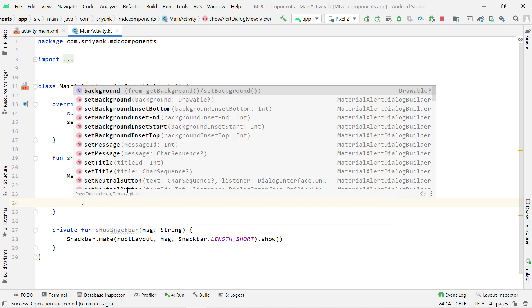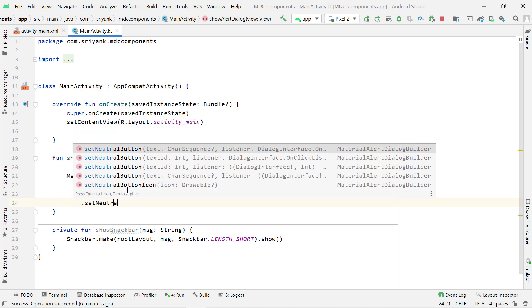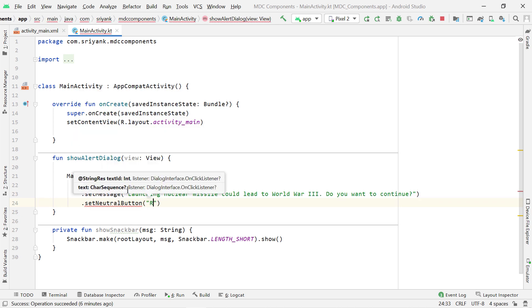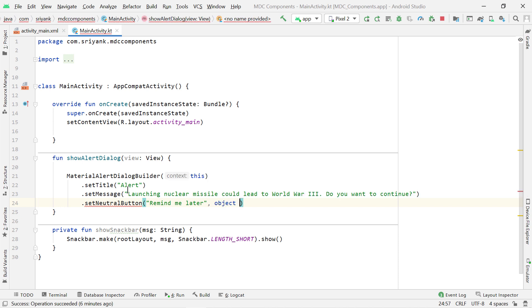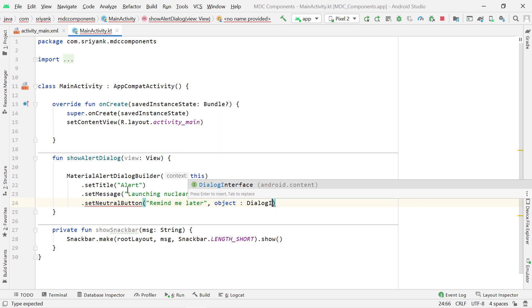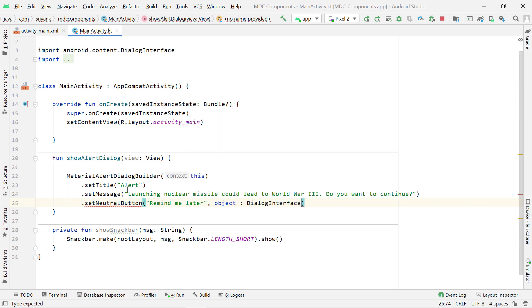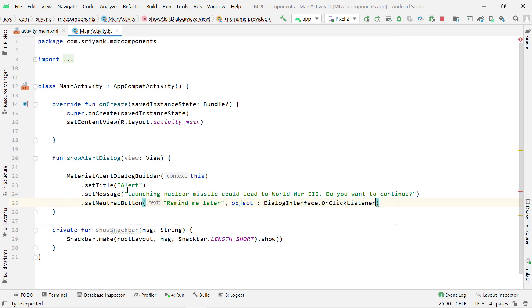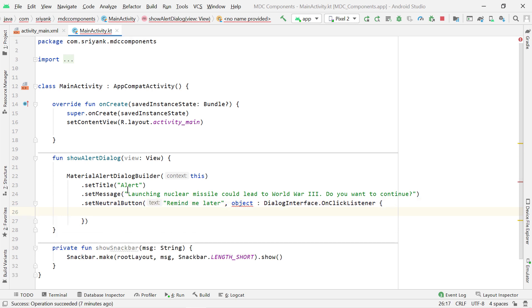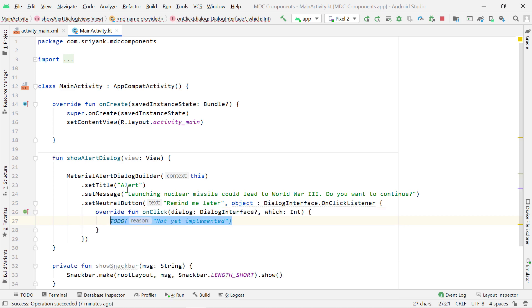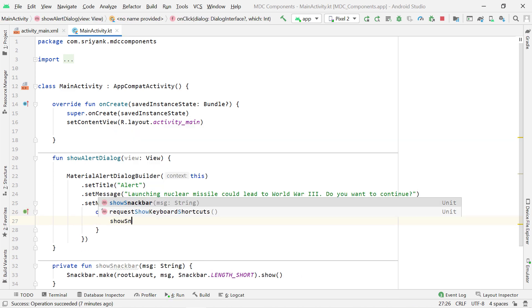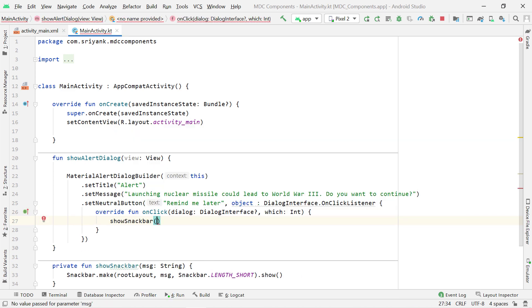Next, let us set the neutral button first. Here the second parameter would be an implementation of OnClickListener interface, which contains OnClick abstract method. So let's override it. Let's show a snack bar to display a message on click of this button.